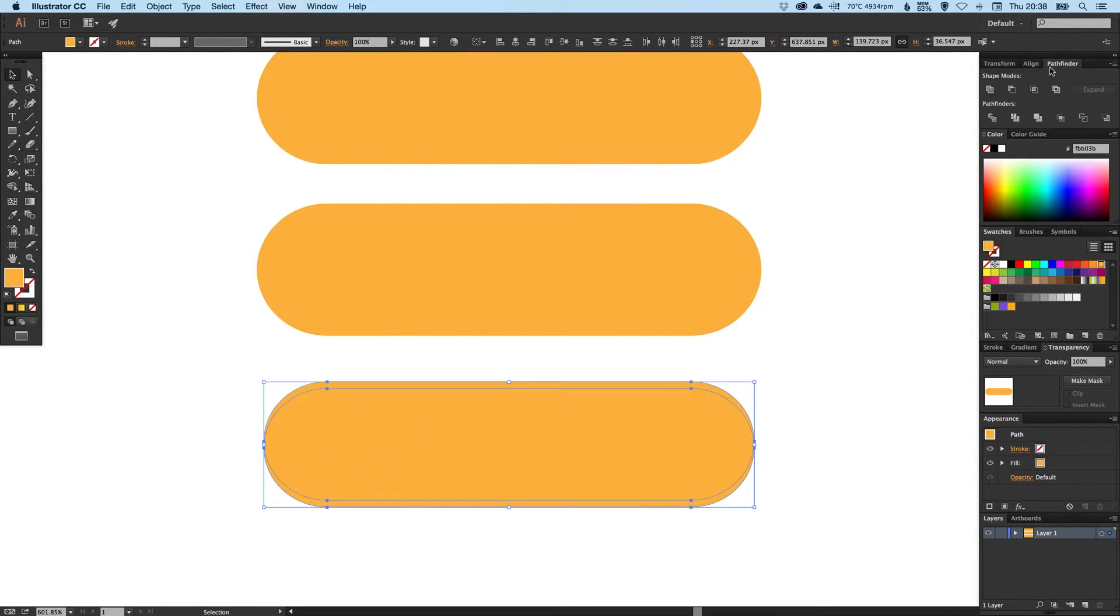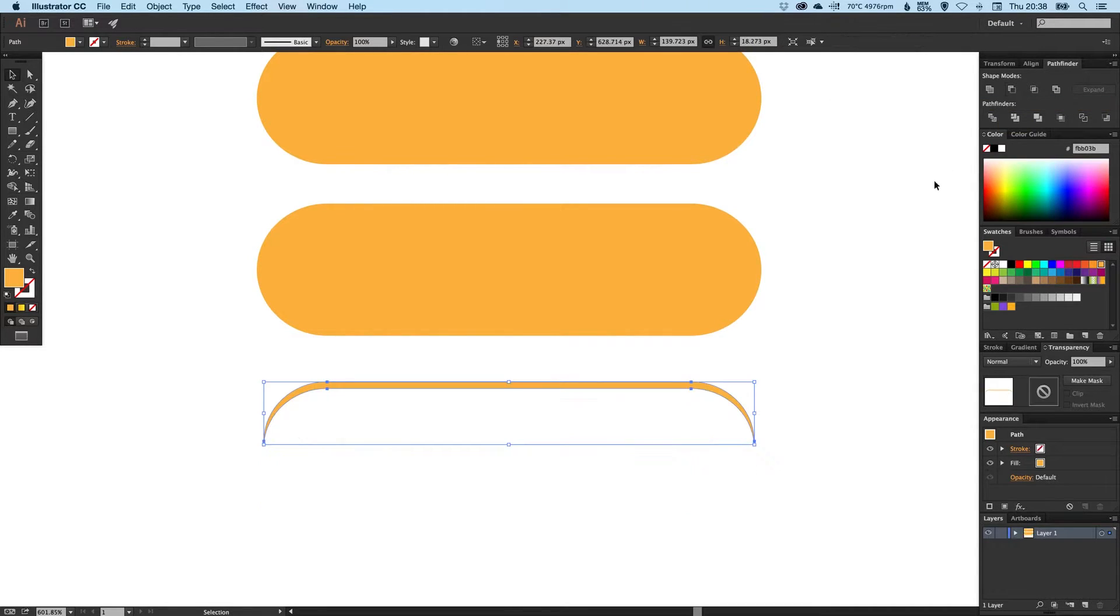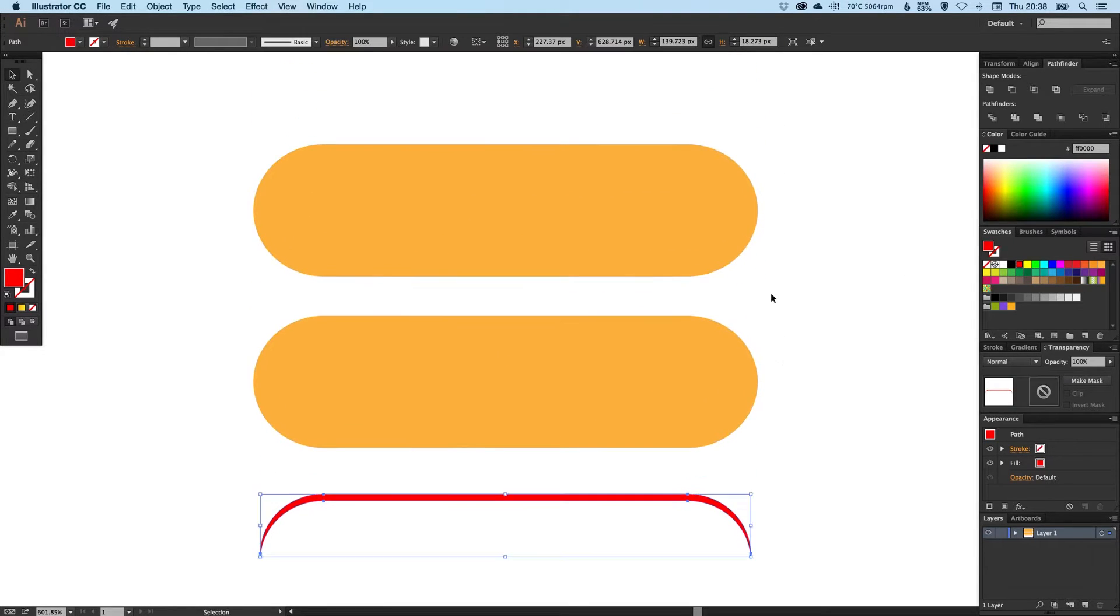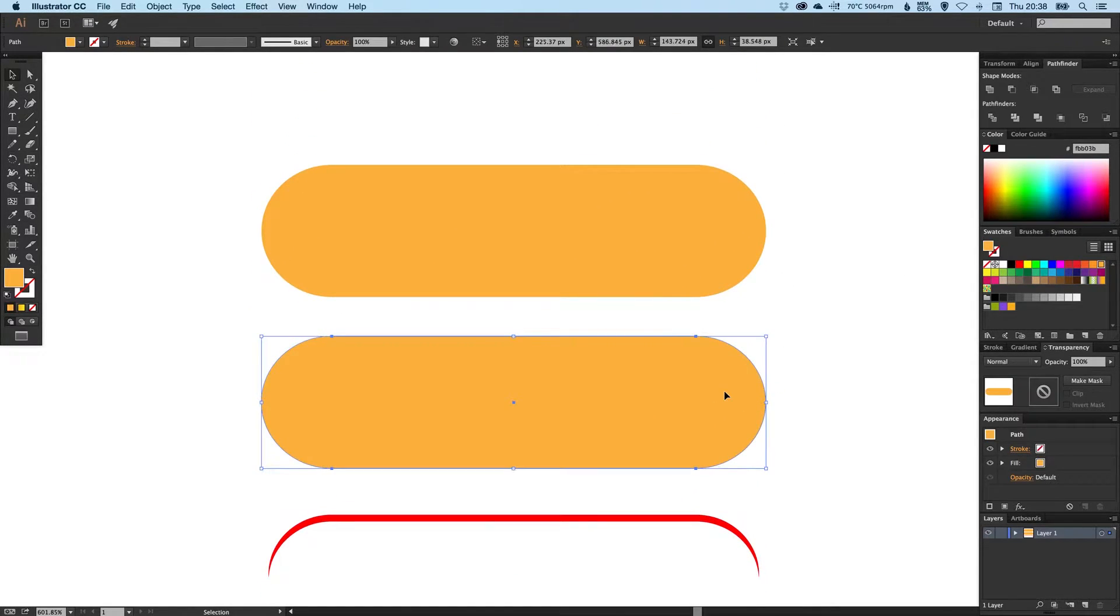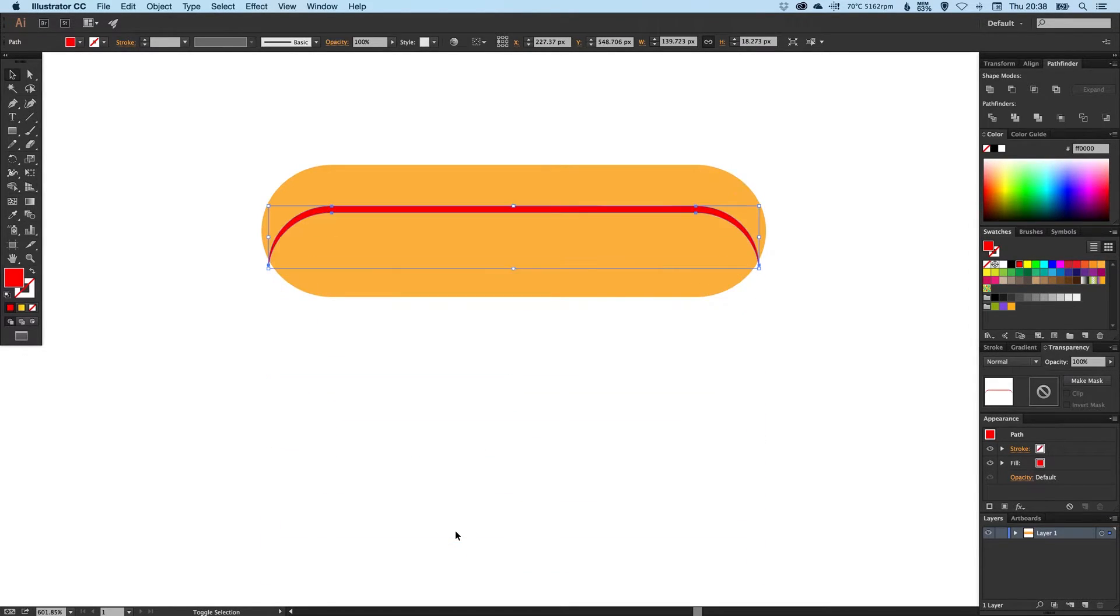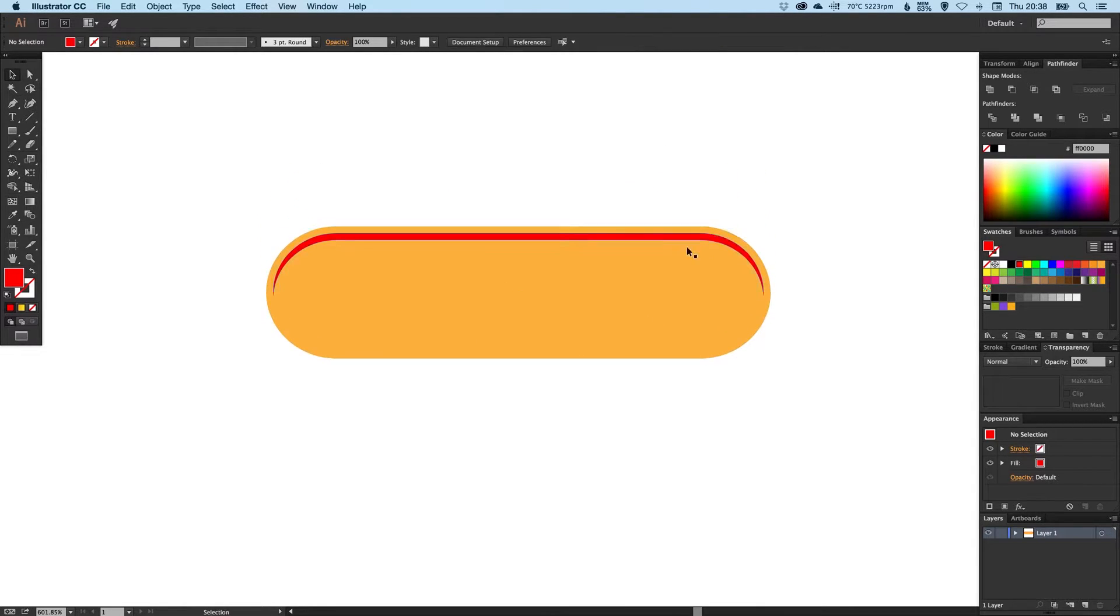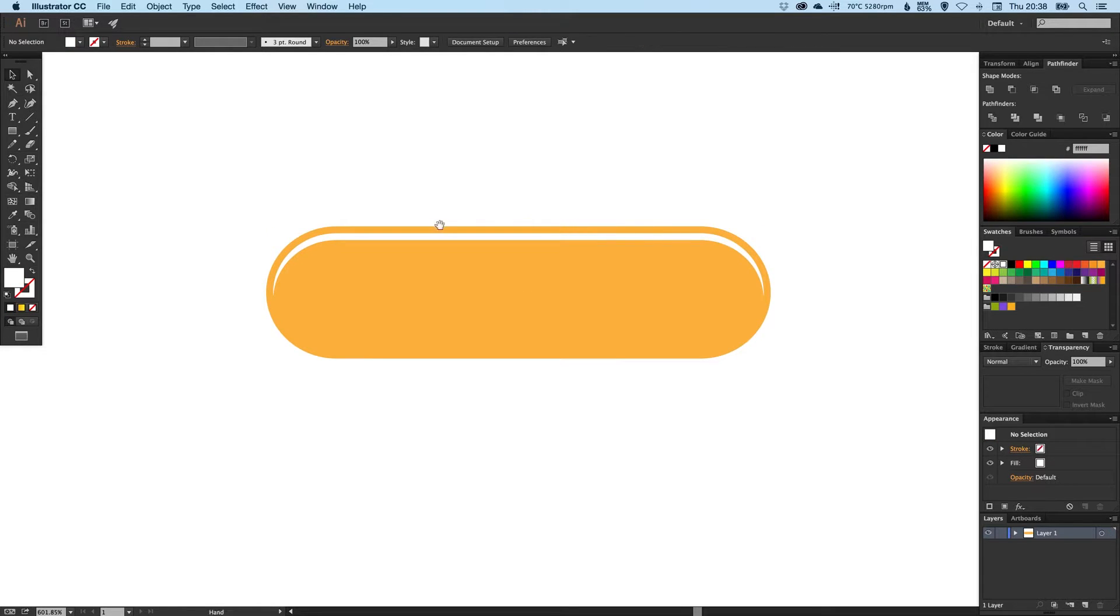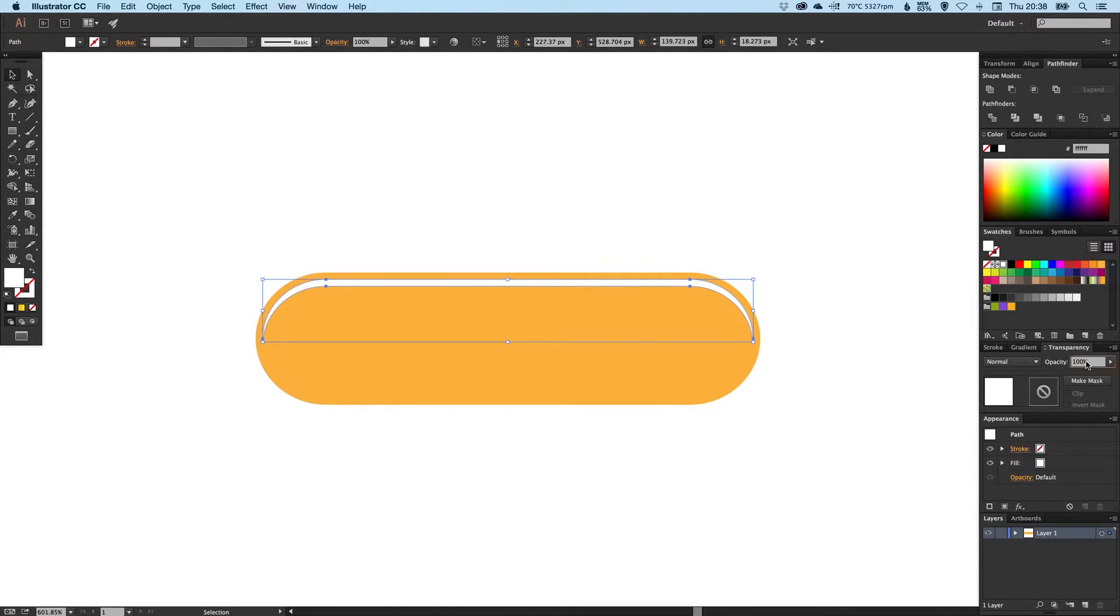Now we need to select both of these shapes, go up to our Pathfinder palette, and then select Minus Front or Subtract. It will leave us with just this shape here. Let's just make that red for the time being. We can delete this one in the middle, and holding Shift using the arrow keys we can snap this right into place. Now we can make that white and put an opacity on that, let's say 30%.